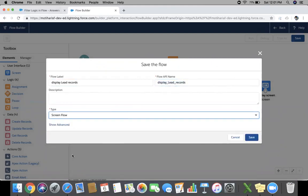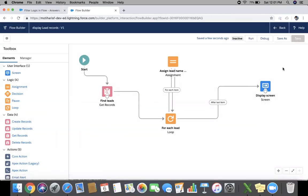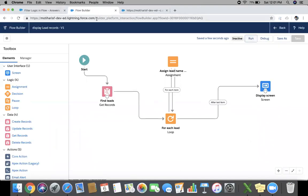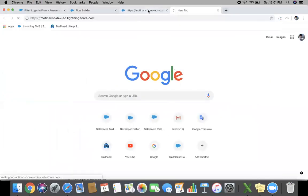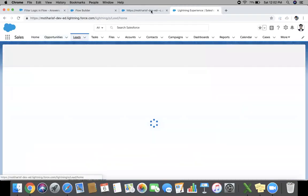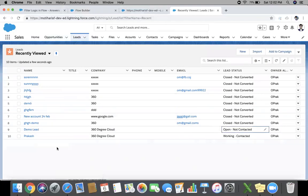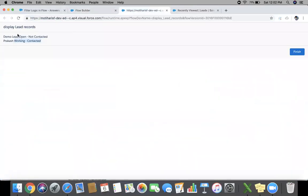The screen flow, and save. Now let's run this. And you can see, Demo, Demo Lead, open, not contacted. Prakash, working, contacted. Means we have two records. One status is open and second status will be working. You can see Demo Lead open and Prakash working. So both records are here.